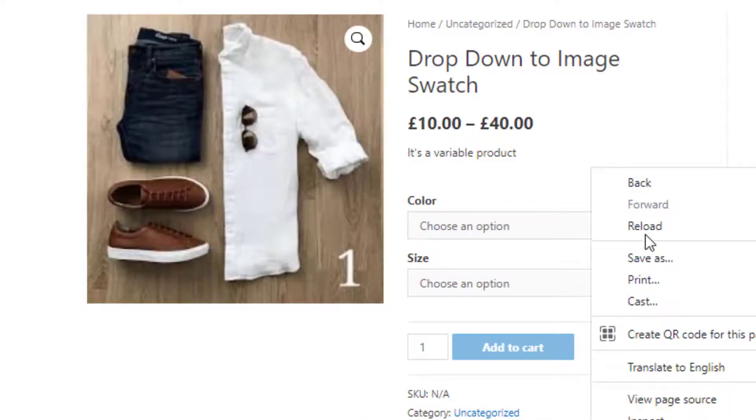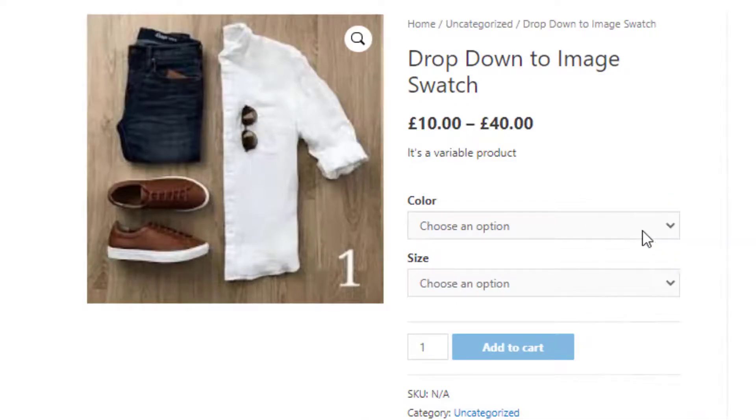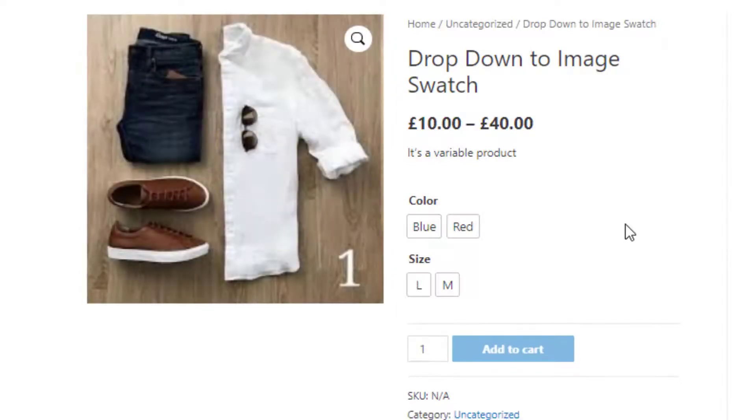So you can see, after activating the free version of the plugin Variation Swatches for WooCommerce, the variation selection dropdowns are converted into buttons.